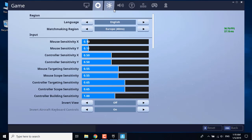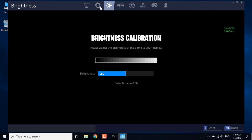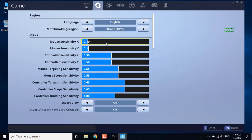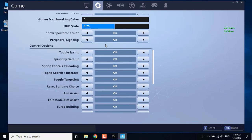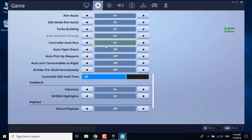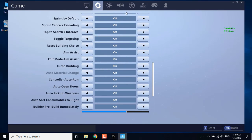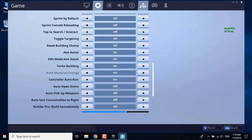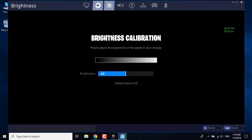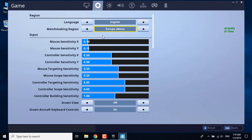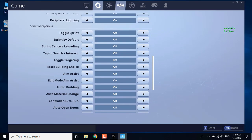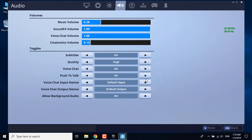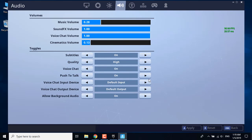Now what you want to do is go to the audio settings. What you want to do is just click on Push to Talk, set it off, click on apply, restart the game, and set it to on again.